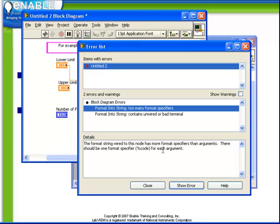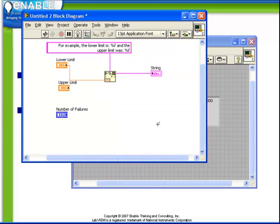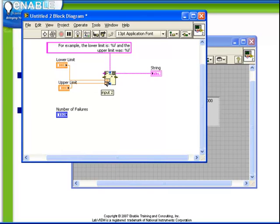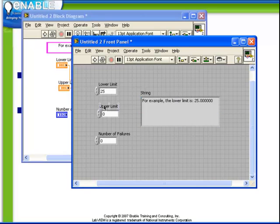It goes on to say that there should be one format specifier for each argument. Naturally because I have 2 %F's I must have two inputs connected here. And of course, once I connect my upper limit and my lower limit, that requirement is satisfied and the VI is ready to run.